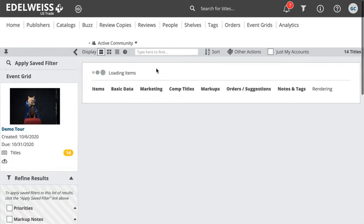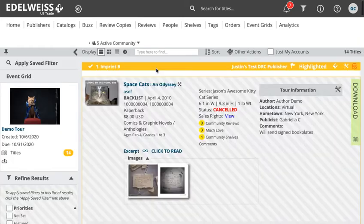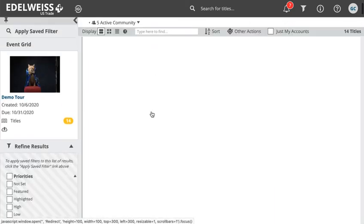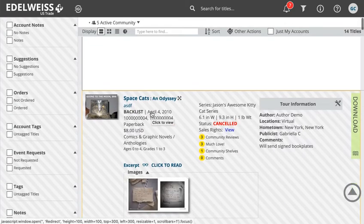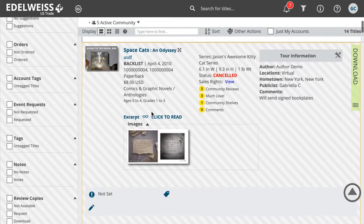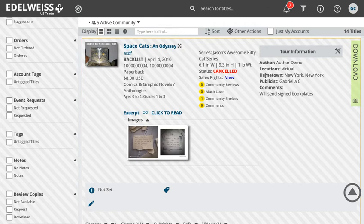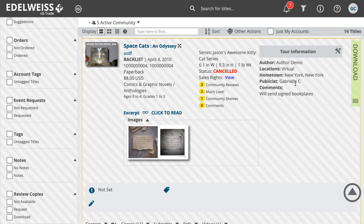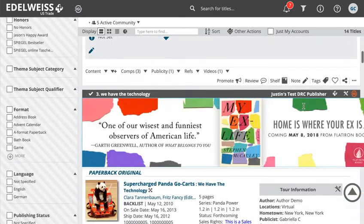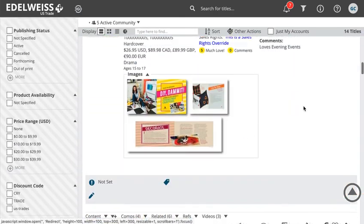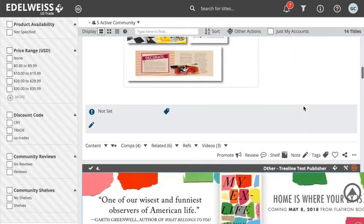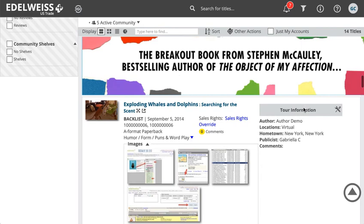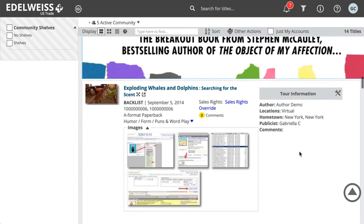If we click in, we'll see that all these titles now have this space that says tour information, and it has the information that I uploaded on my Excel grid. I put myself as a publicist and gave some comments. If we scroll, we'll see that some of these were incomplete.